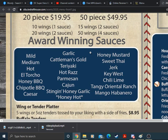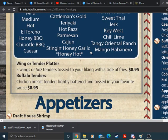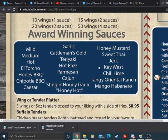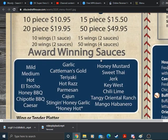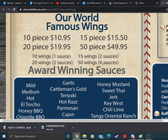The sauces in the wings are mild, medium, hot, El Torcho, honey barbecue, chipotle barbecue, Caesar garlic, Cattleman's gold, teriyaki, hot razz, Parmesan, Cajun, stinging honey garlic, honey hot, honey mustard, sweet Thai, jerk, Key West, chili lime, tangy oriental ranch, and mango habanero. Which one of those do you think would taste the best to you? Oh boy, well, I'm not very spicy myself, so I'll just go mild. I figured you would say that. I guess I'll try, since I'm as sweet as honey, I would go honey barbecue. Yes, you are.